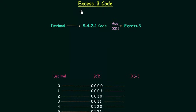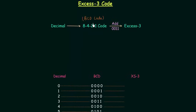In this lecture we will learn XS3 code. To convert a decimal number to XS3, first we need to convert it to 8421 code. 8421 code is BCD code and you already know how to convert a decimal number to BCD. Once we have the BCD code, we will add 3 to it. 0011 is 3, and the result of addition is our XS3 code.